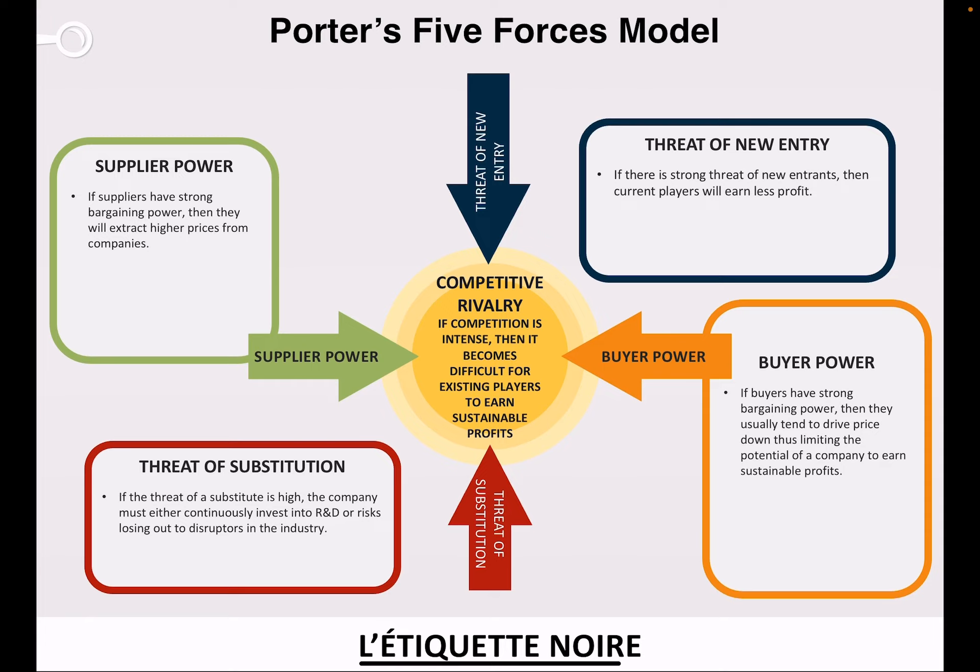The five forces that determine the industry structure of an organization are: number one, the threat of new entry. If there is a strong threat of new entrants, then current players will earn less profits. Number two is buyer power. If buyers have strong bargaining power then they usually tend to drive price down, thus limiting the potential of a company to earn sustainable profits. Three is the threat of substitution. If the threat of a substitute is high, the company must either continuously invest into R&D or risk losing out to disruptors in the industry.